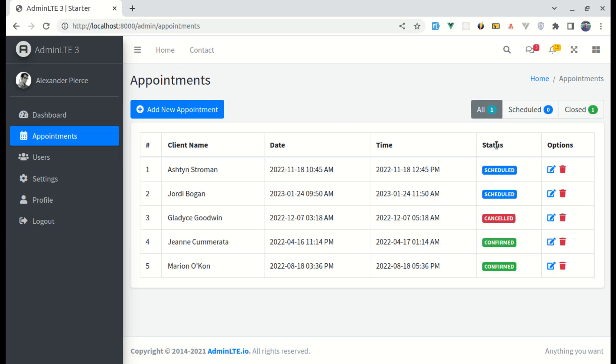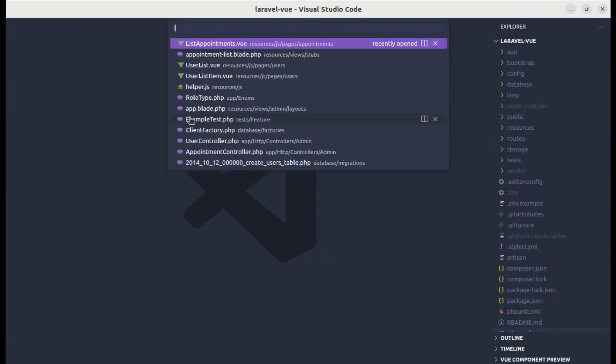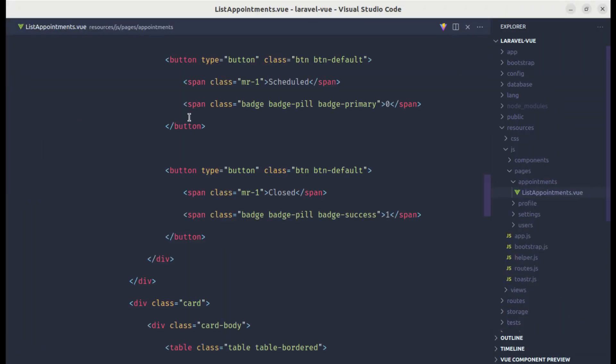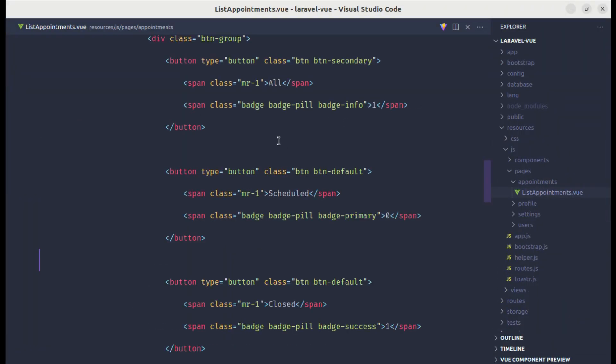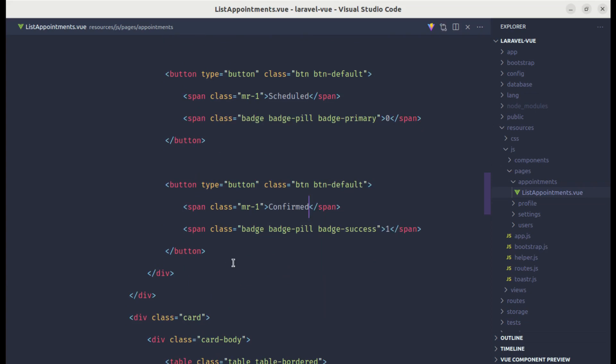First of all, let's change this a little bit. Let me go to list appointments view file and here we have all scheduled and closed. Let's change this to schedule, confirmed, and canceled. Let's add another as canceled.